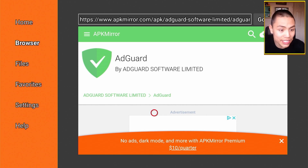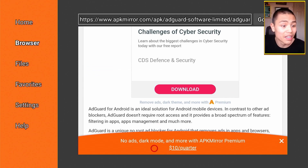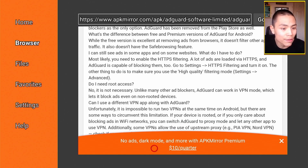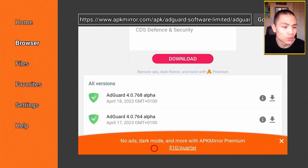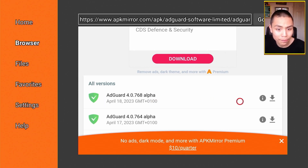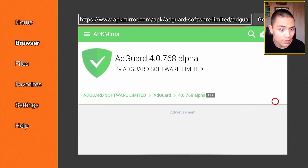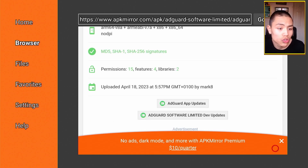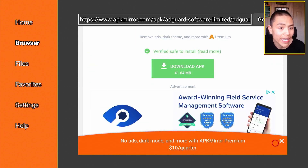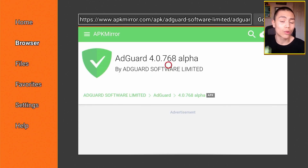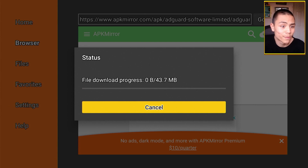When you click on one, you'll be presented with a screen. Scroll down until you see all the different versions. Download the latest version by selecting the top one, then clicking on the download arrow. Scroll down to 'Download APK' and that will download the latest AdGuard for you.